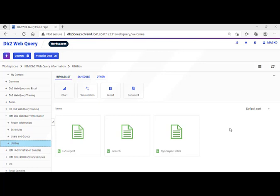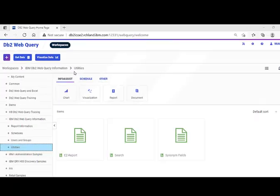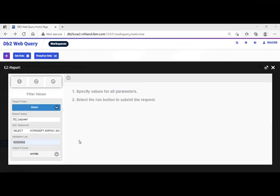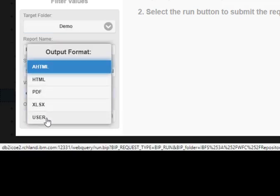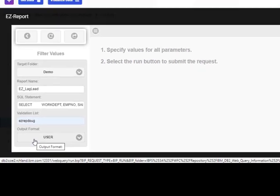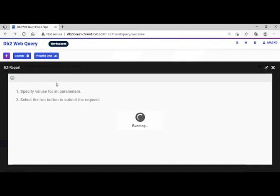When we're happy with the SQL statement, we can simply copy it from the ACS Run SQL Scripts window, come over to the Web Query Information Utilities subfolder, and double-click on EasyReport. EasyReport prompts us for where to put the new report, what to call it, then we paste our SQL statement, add our validation list, and choose whether to hard-code the output format or allow the end user to select it at runtime — I prefer the latter for flexibility. Then click Run, and we should have a new synonym and report within seconds.